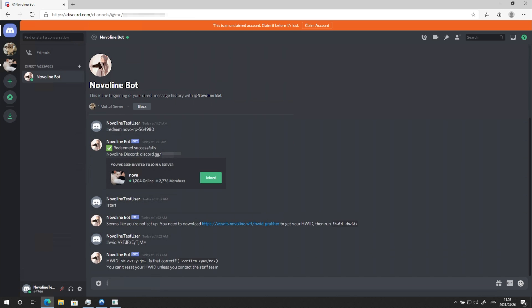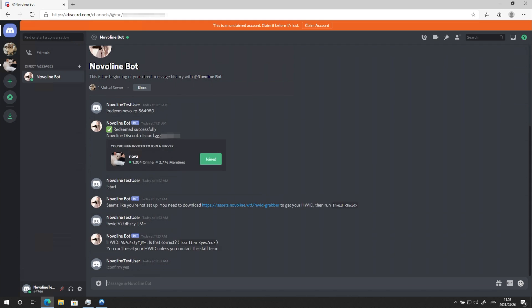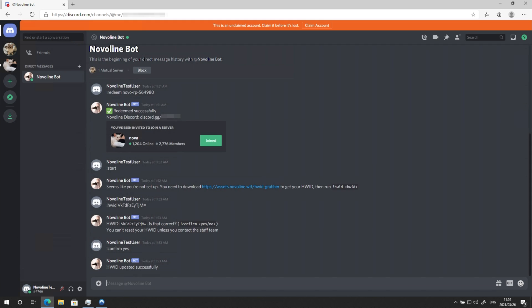And type exclamation mark confirm yes. Then enter a username to finish the setup.